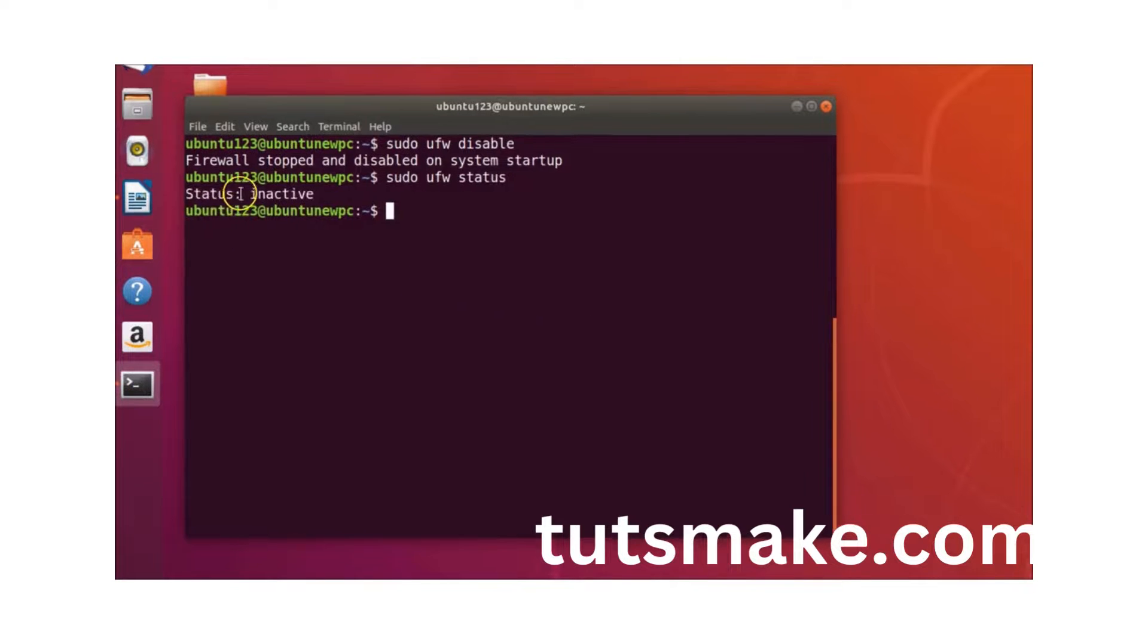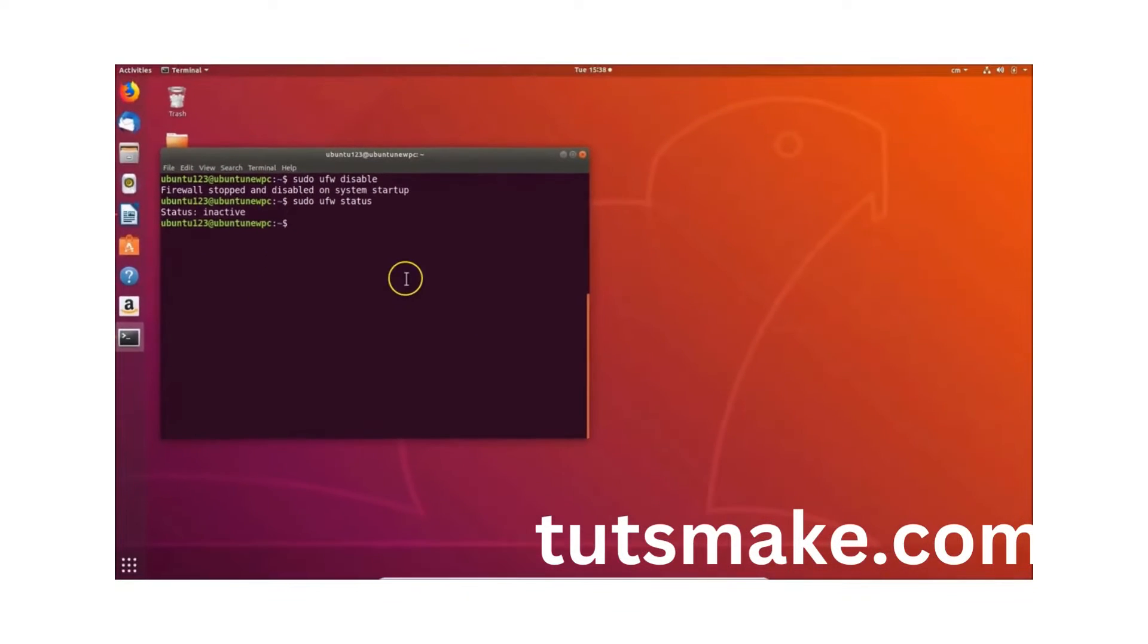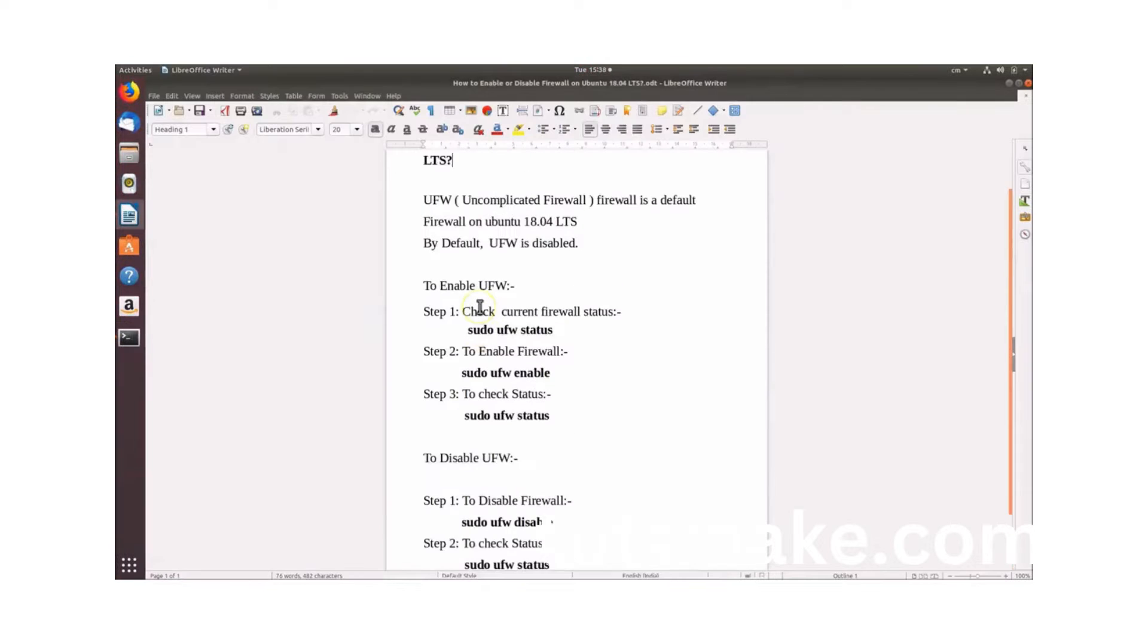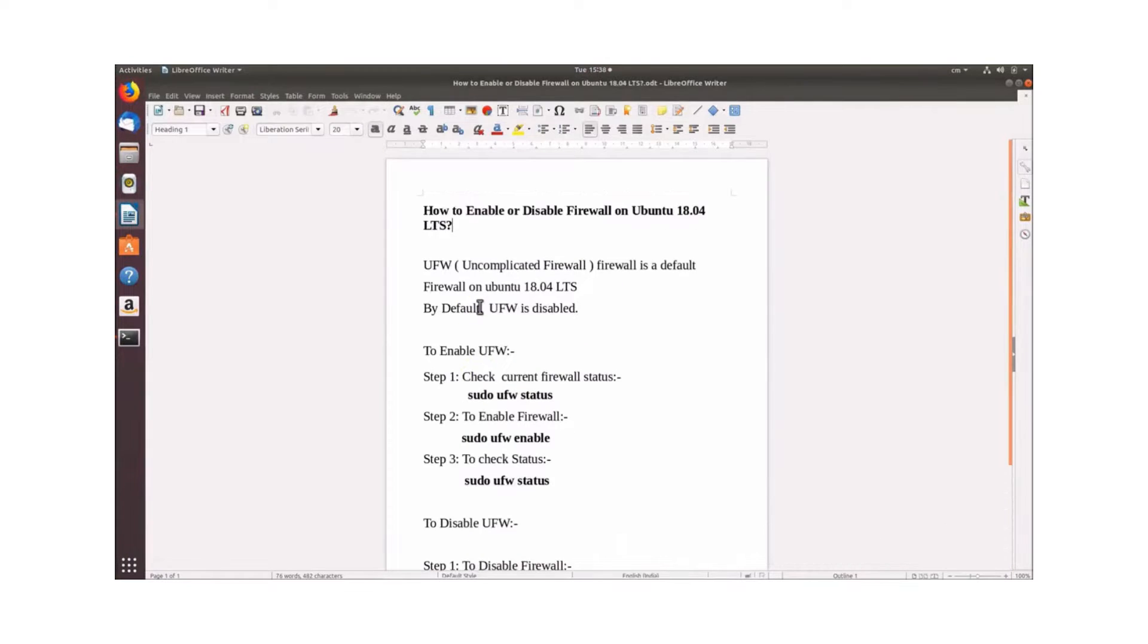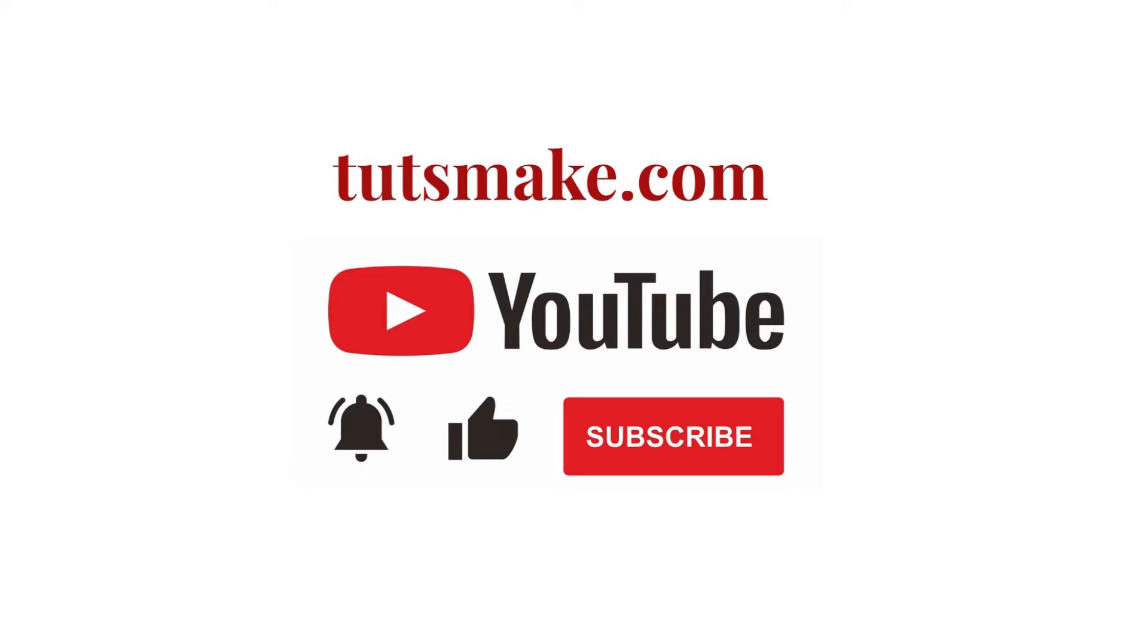You can see we have this status inactive. So in this way you can easily disable UFW. If you want to read a detailed guide related to this video, I have the link in the video description. Please subscribe to our YouTube channel and visit my website tutsmake.com.